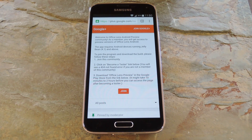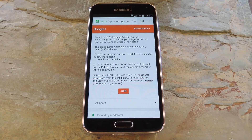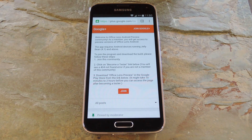Microsoft's been making a big push to support other operating systems lately. They have an Android launcher in the works and a deal with an Android manufacturer to dual boot Windows 10 on one of their phones. Just this week they've finally released their awesome document scanning tool for iOS and Android.